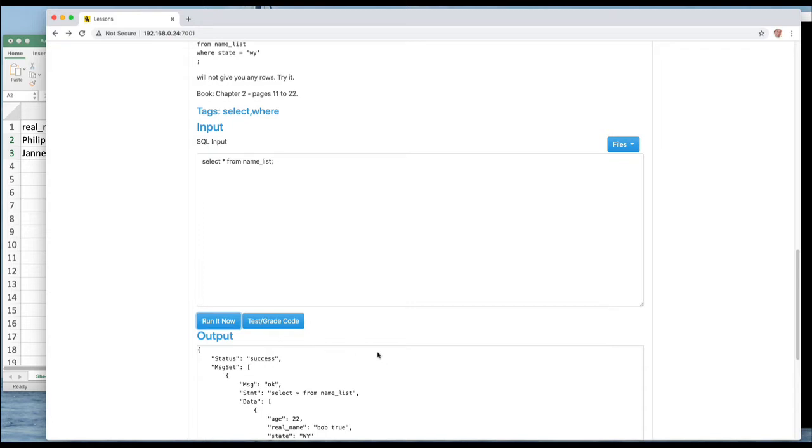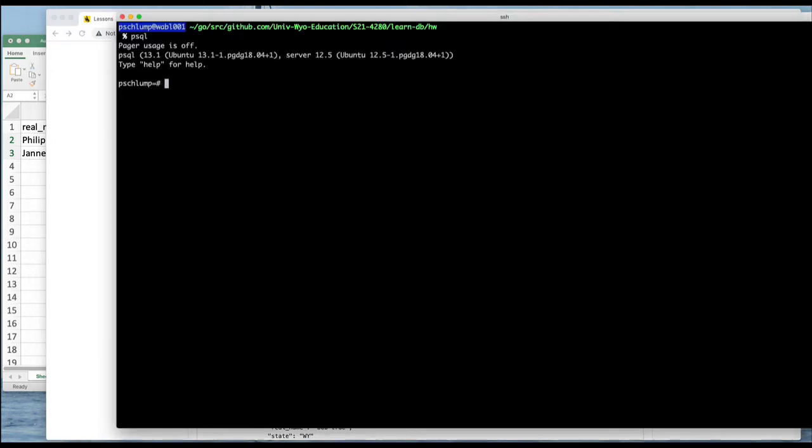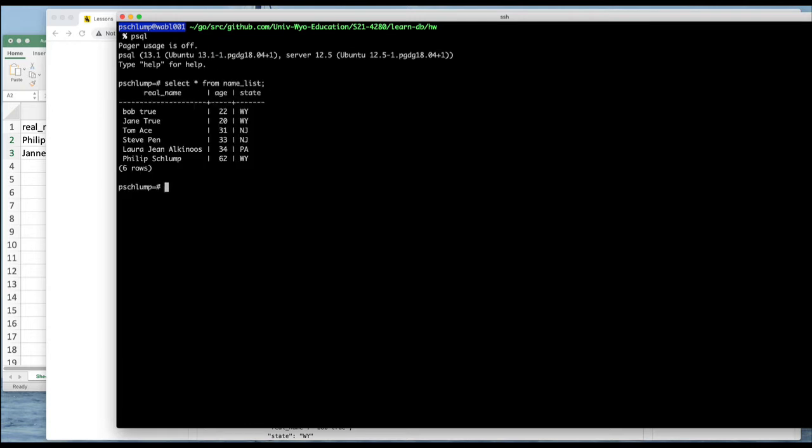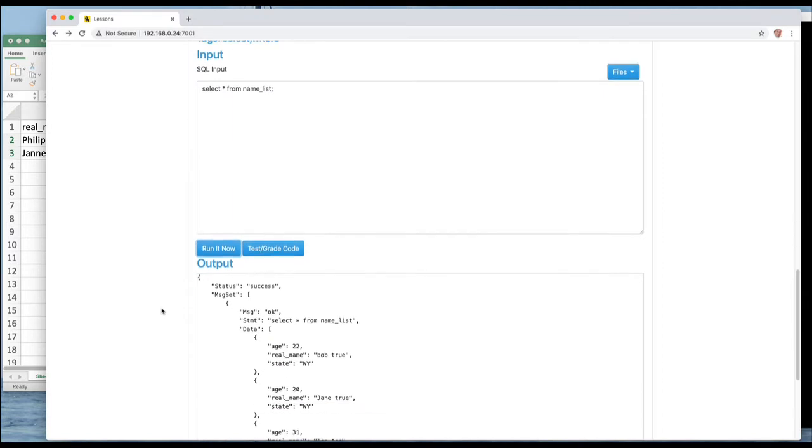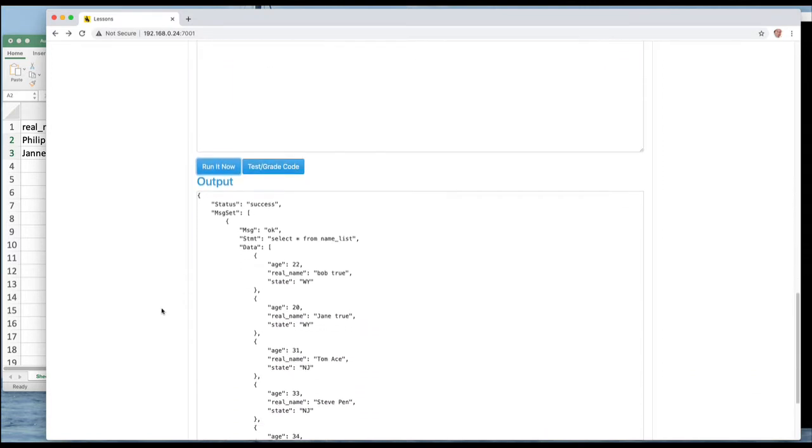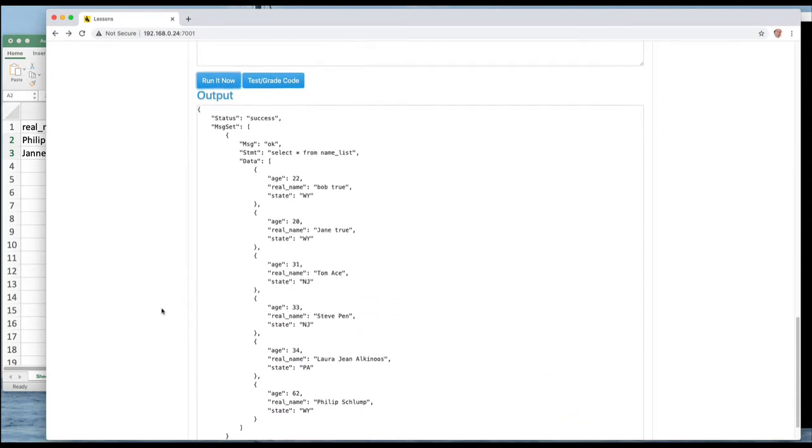And we get back some data. Now this could come back in a lot of different formats. If I go over here and I do it, it'll actually come back in a nicer format when I do it at the command line because it's formatted in a table. But we need to know this other format that I'm seeing data come back in.